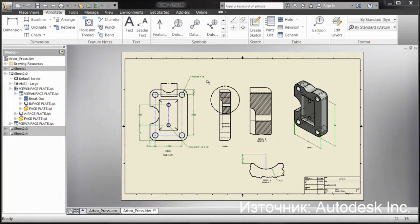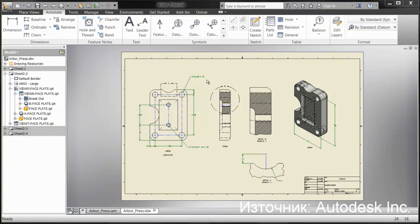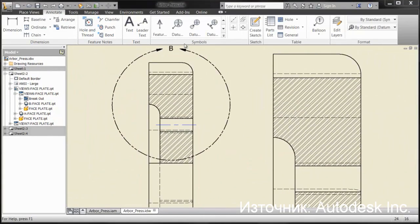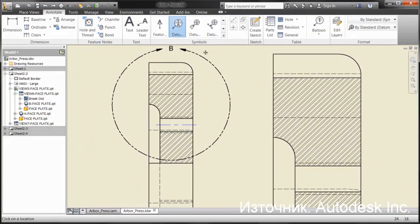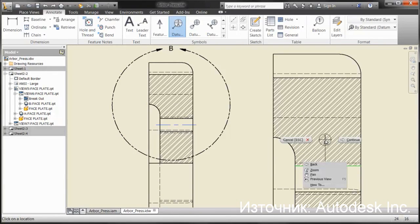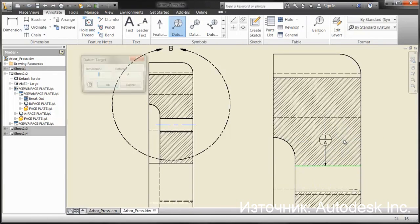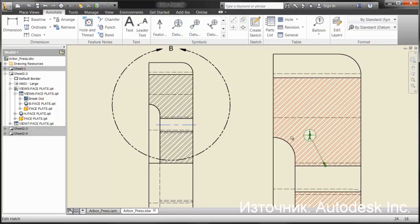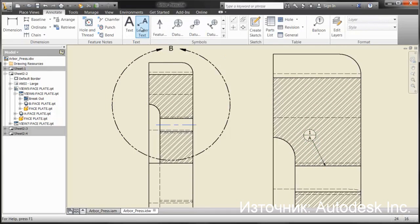Another enhancement in Inventor 2013's drawing environment is the ability to remove the hatch when placing datum and other annotations. So instead of the user going through and making the modification, Inventor will keep track of that for them.